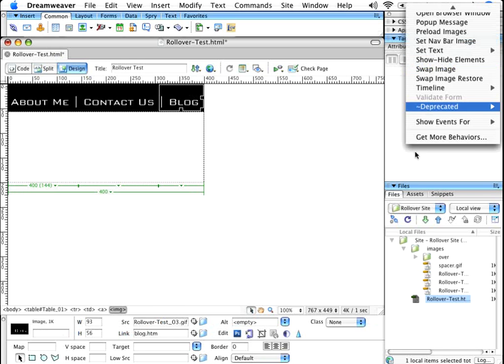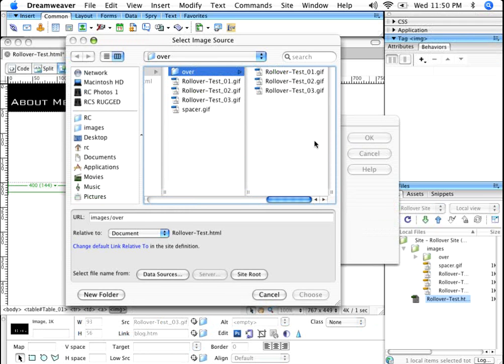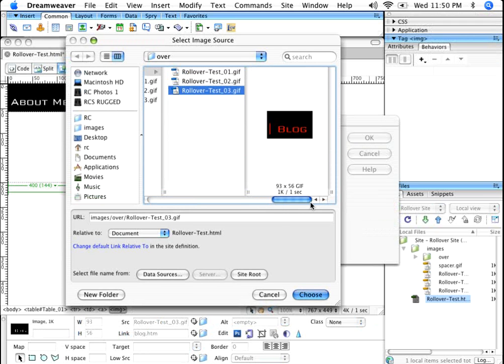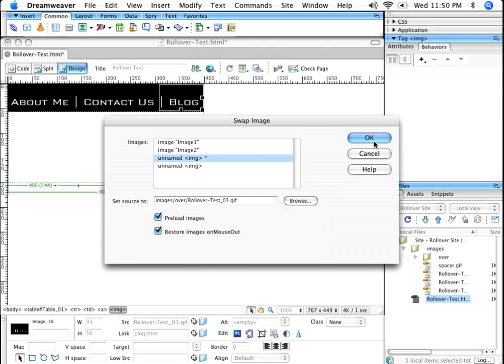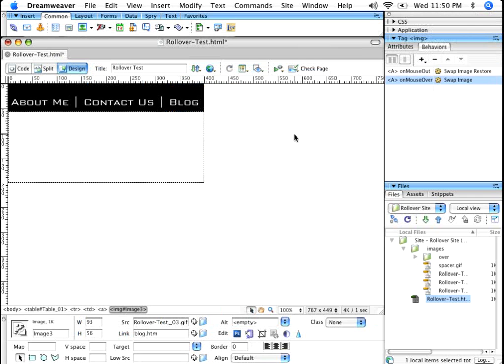Go to the third one. Click on the drop-down, swap image. Set the source to, click on Browse. Take the third one. Click Choose. Pretty good. Click OK.